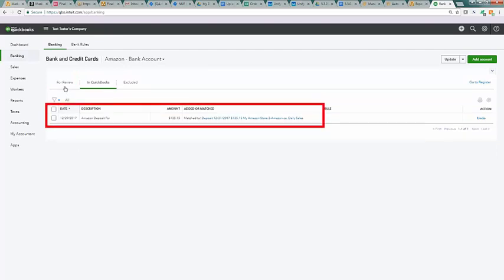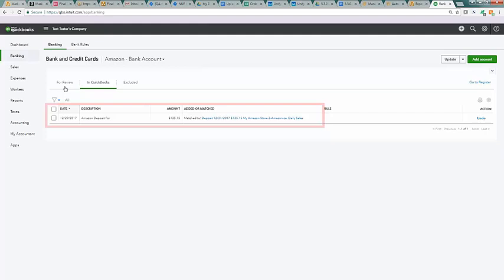Repeat this process if you're using this feature for reconciling historical data from Amazon into QuickBooks Online. Thank you for watching.